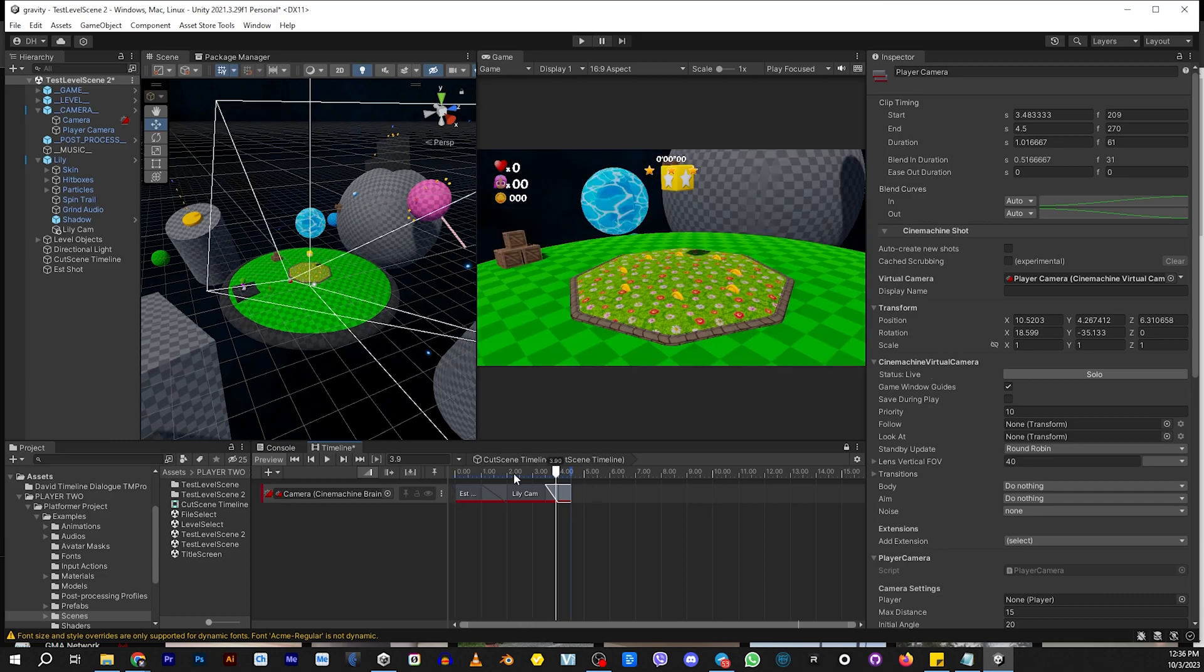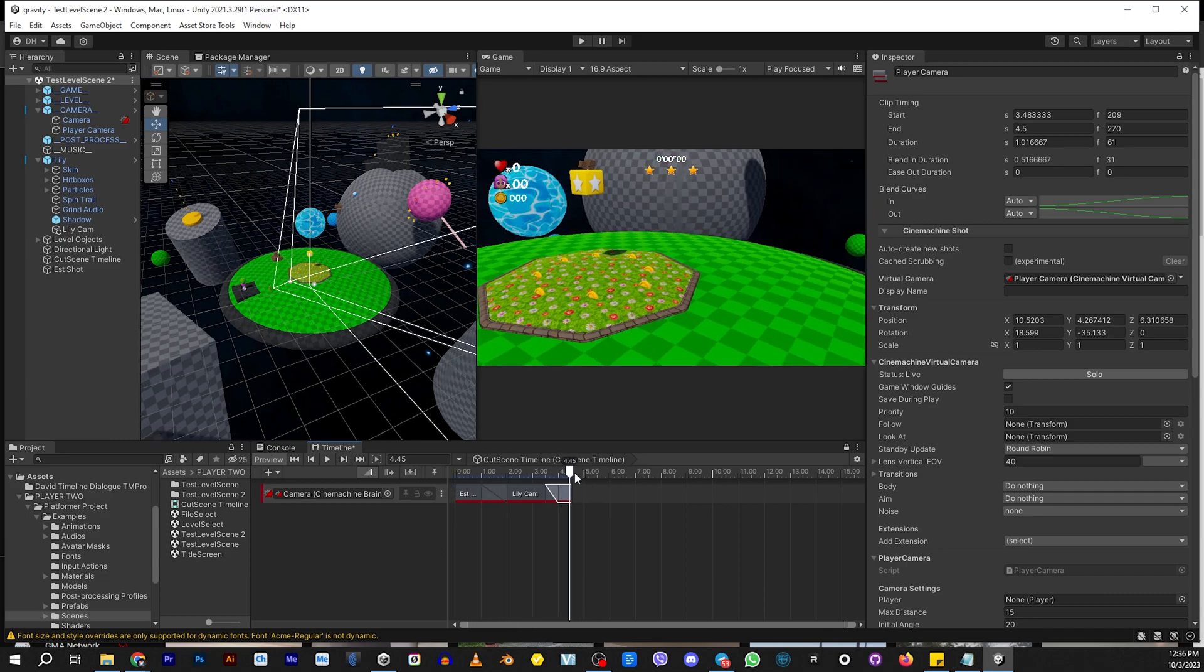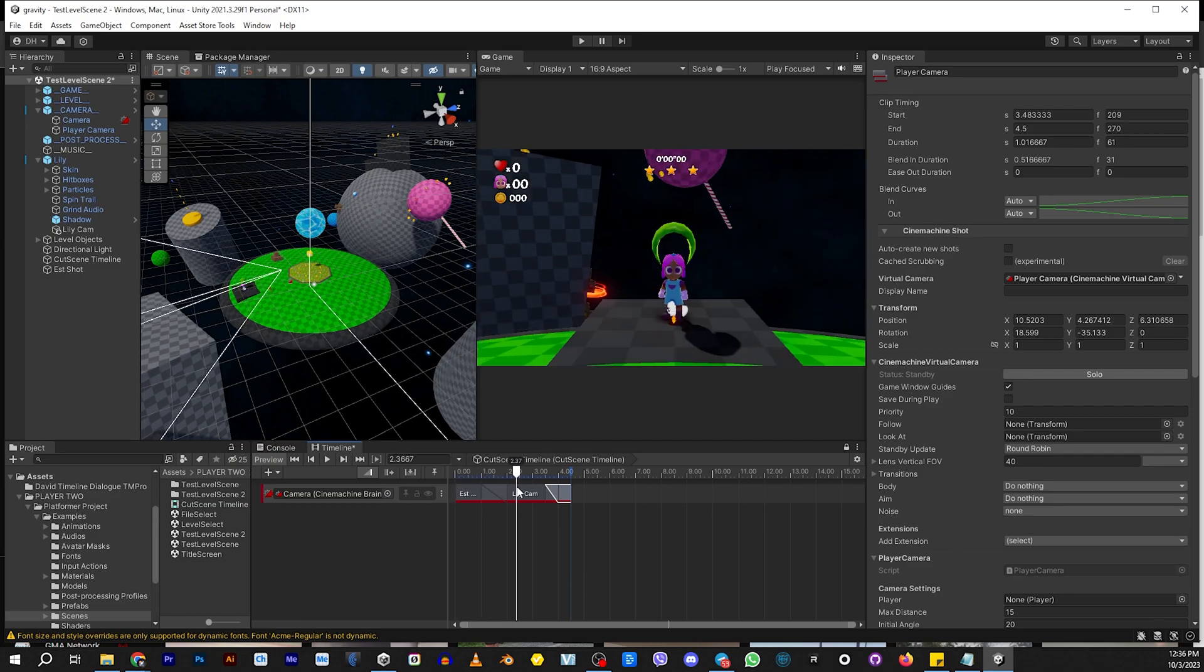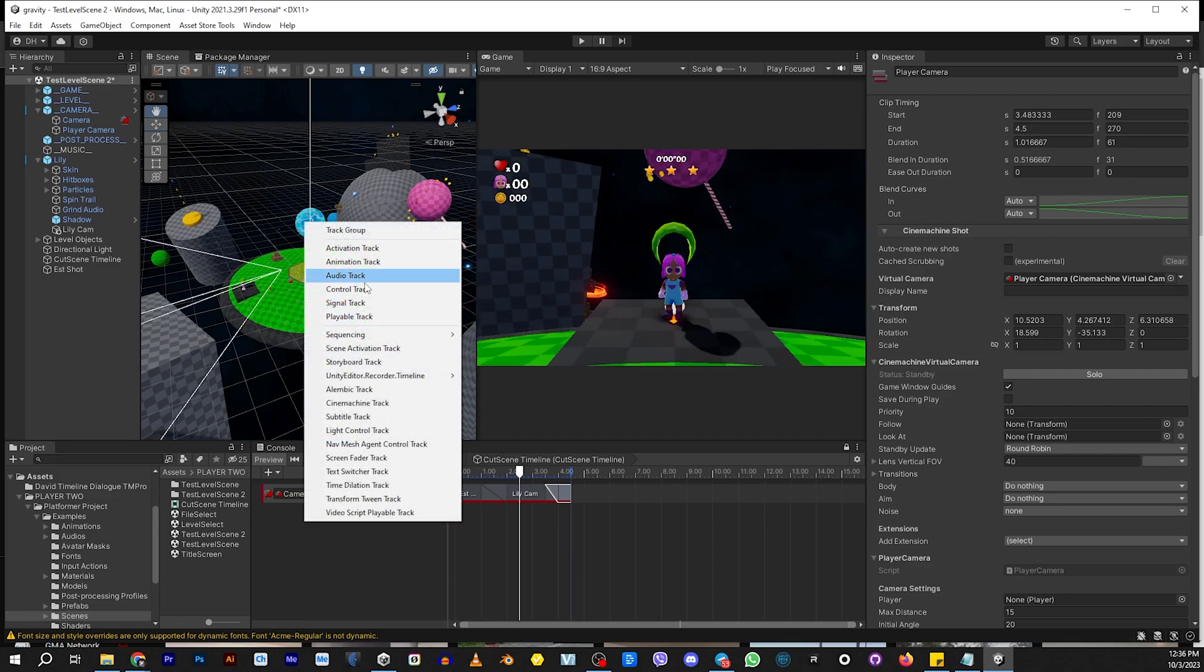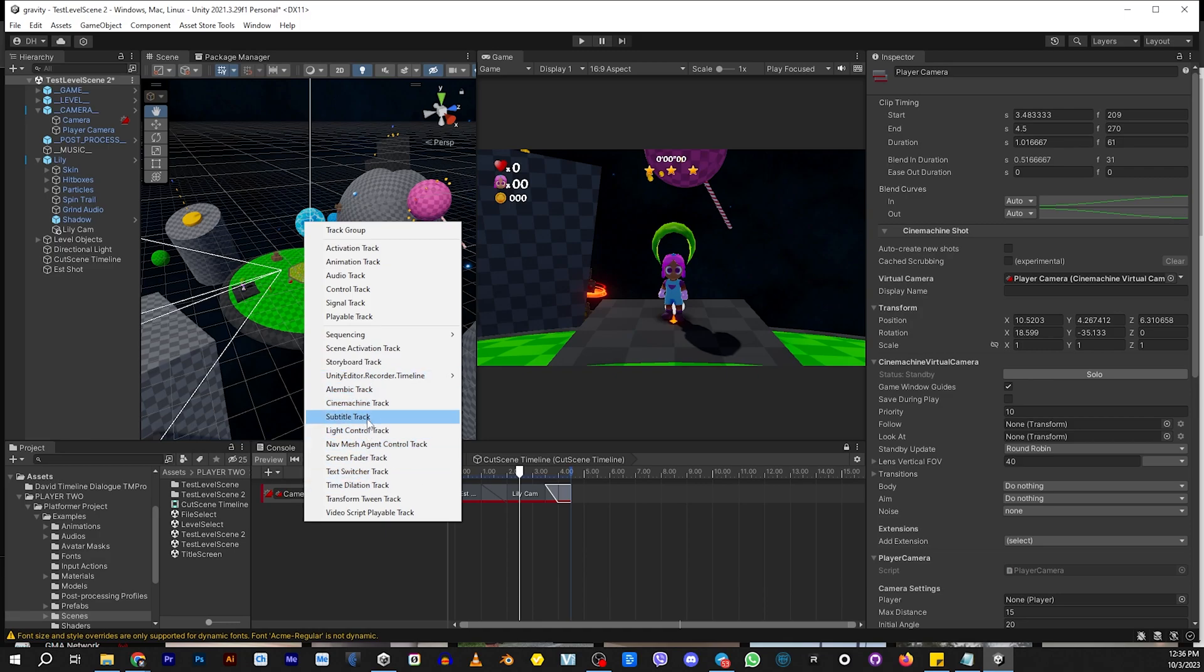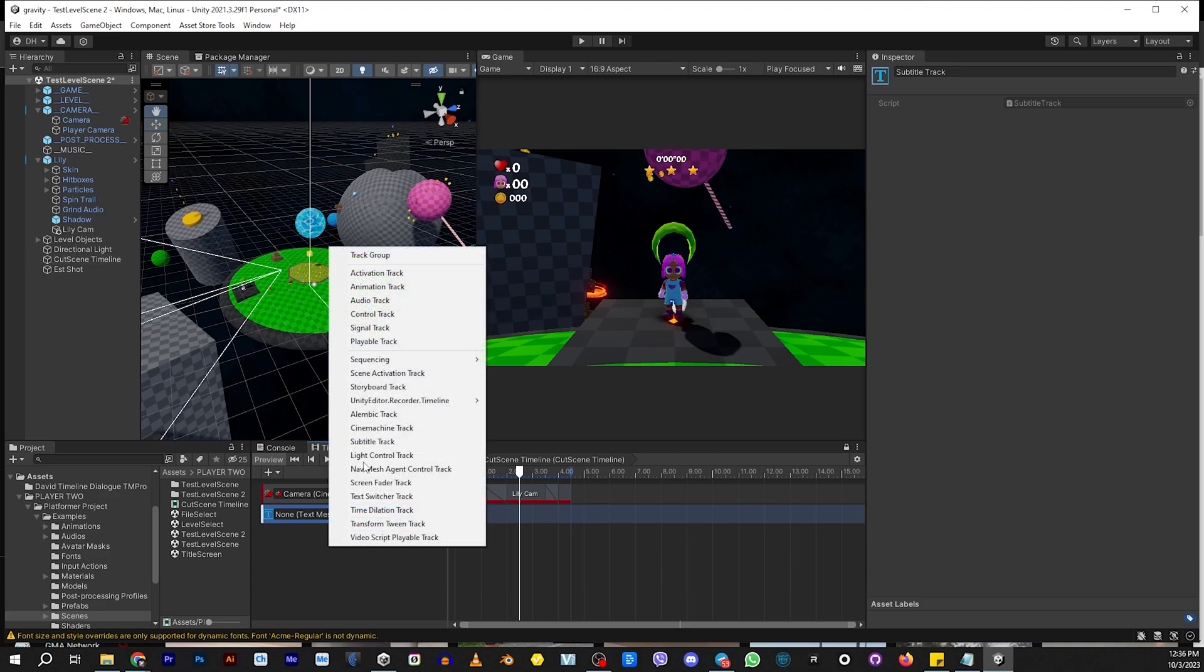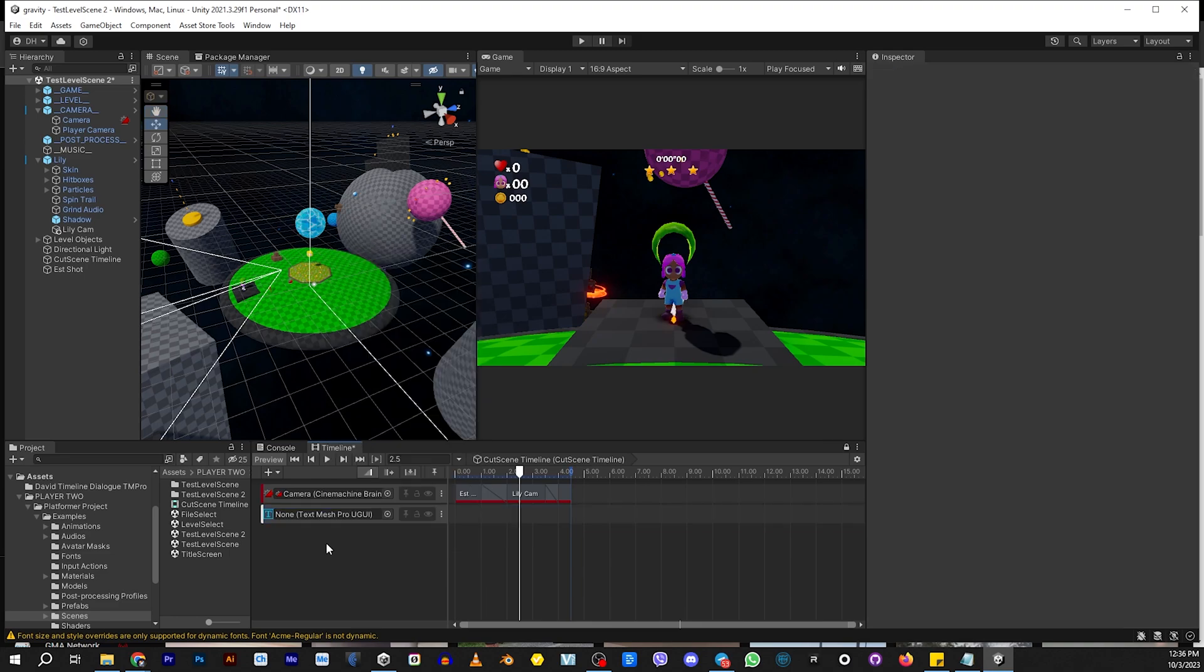So that's exciting, but she doesn't actually have any communication. She doesn't have a way to talk yet. So now we're going to add a new track. And that track is called the subtitle track or the text switcher. Subtitle is one that I created for a text mesh pro, but you can use the one that comes with it that is just standard text.